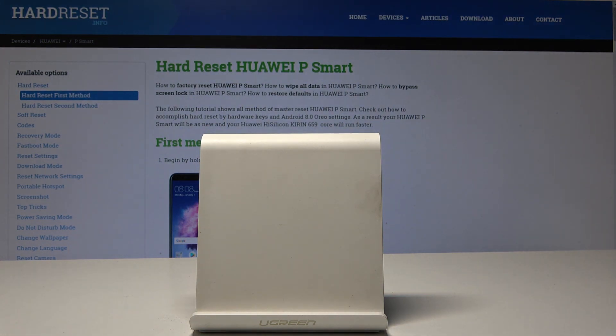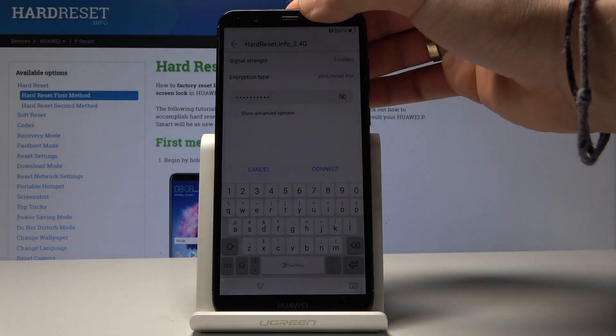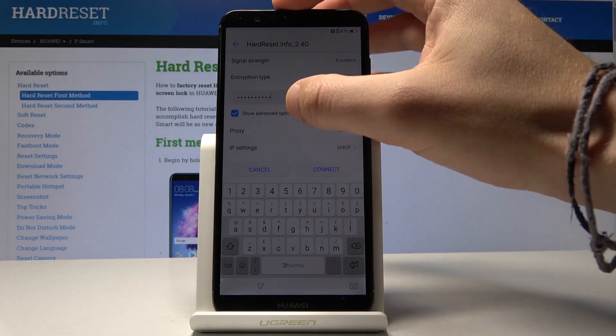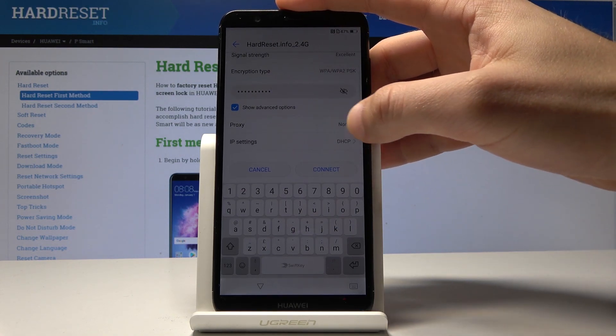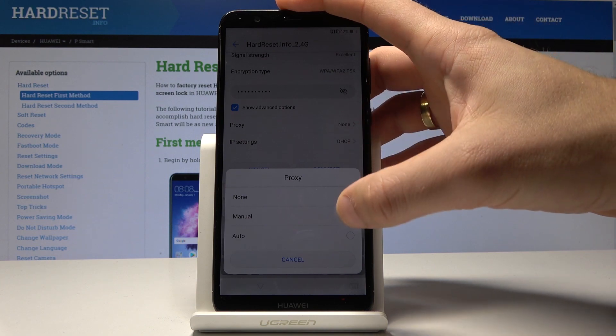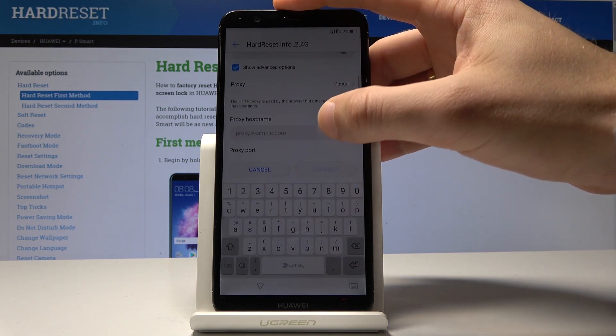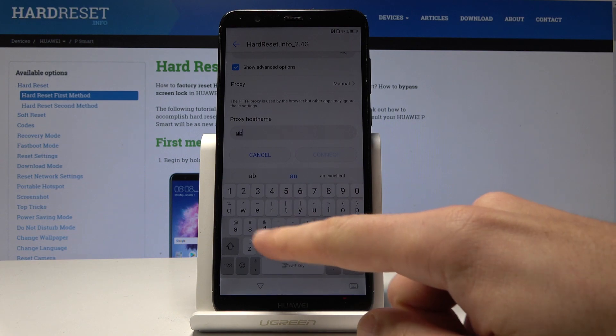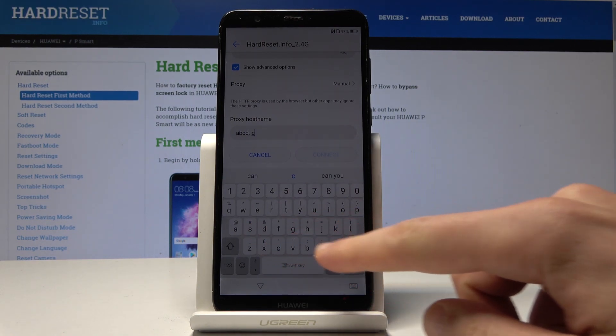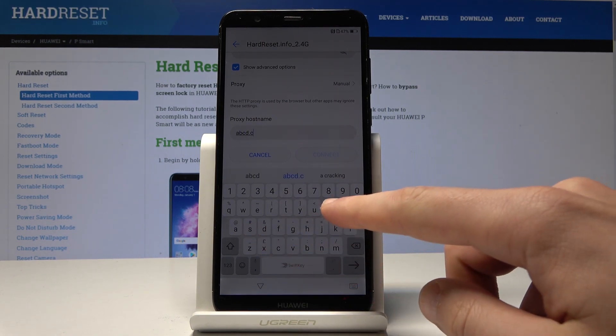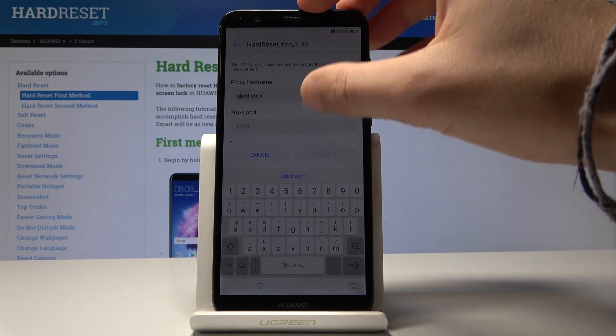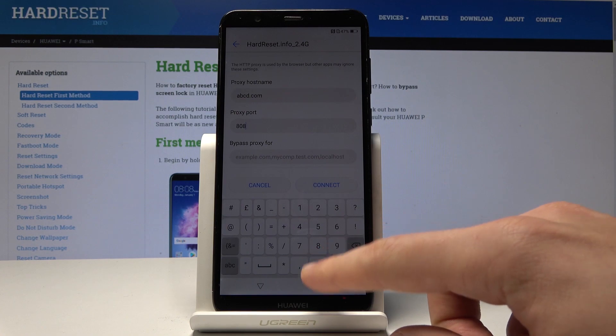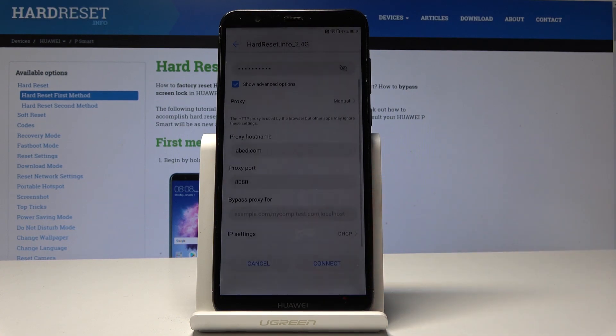Let's just wait a few seconds. All right when you have your password let's choose here show advanced options. Choose here the proxy, tap manual, scroll down. Let's input the hostname abcd.com. All right let's enter the proxy port 8080 and simply tap connect.